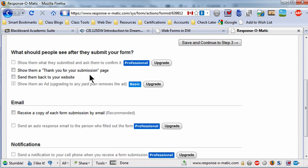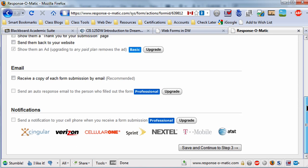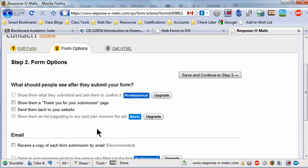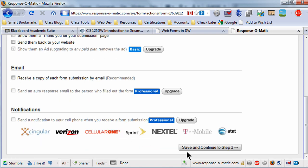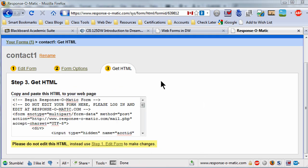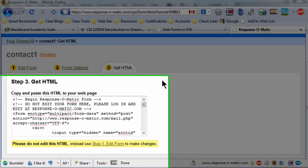And we'll check that out at a later time. But for this free service it's not so bad. Let's see, receive a copy of each form submission by email, that's recommended. I'm going to go ahead and save and continue to step three even though I haven't chosen any options here. Okay, here's really what I wanted to show you.